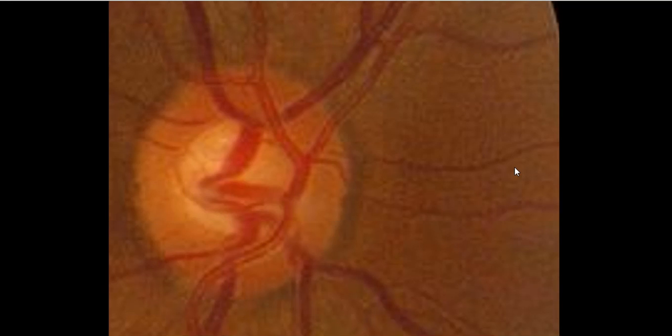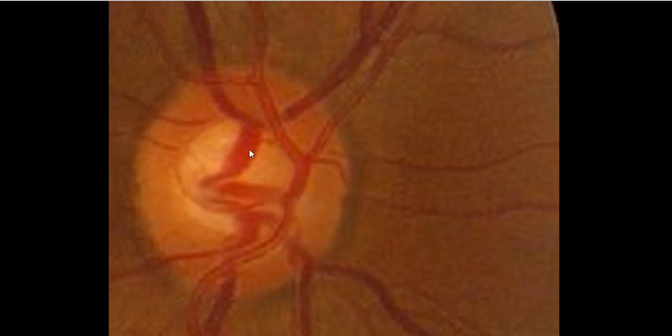Just to illustrate why we think of it as a cup with a depression in the middle. When I'm explaining to patients the shape of the optic nerve, I'll often describe it as a bagel with a rim surrounding a depression — that's the cup.